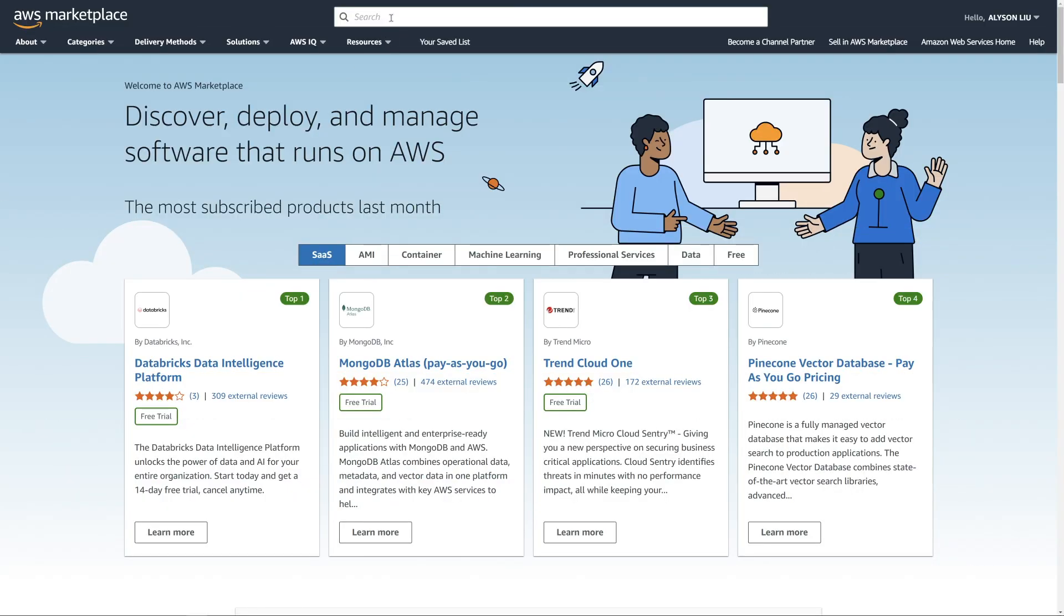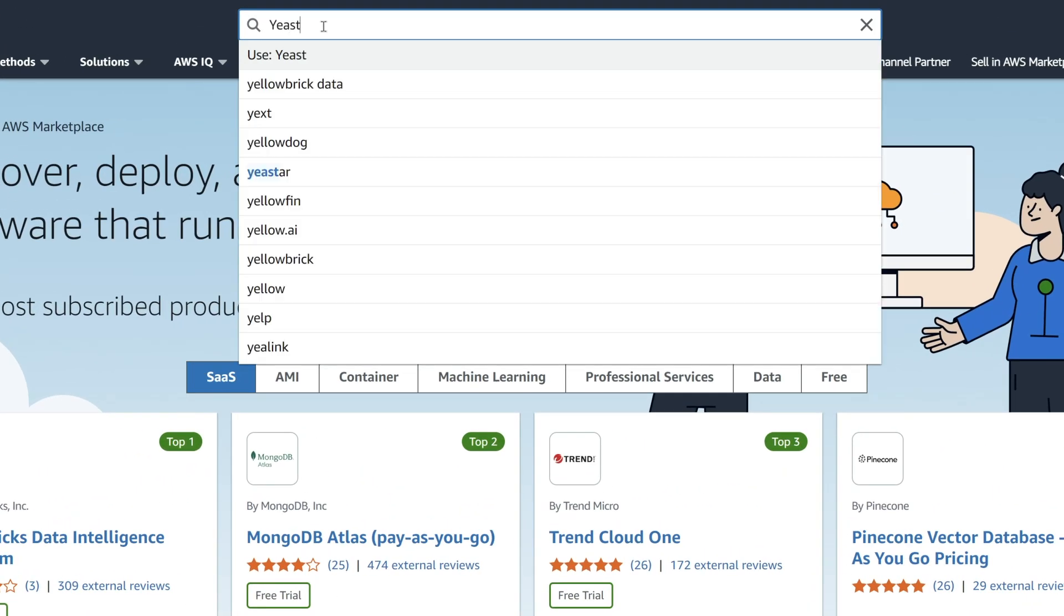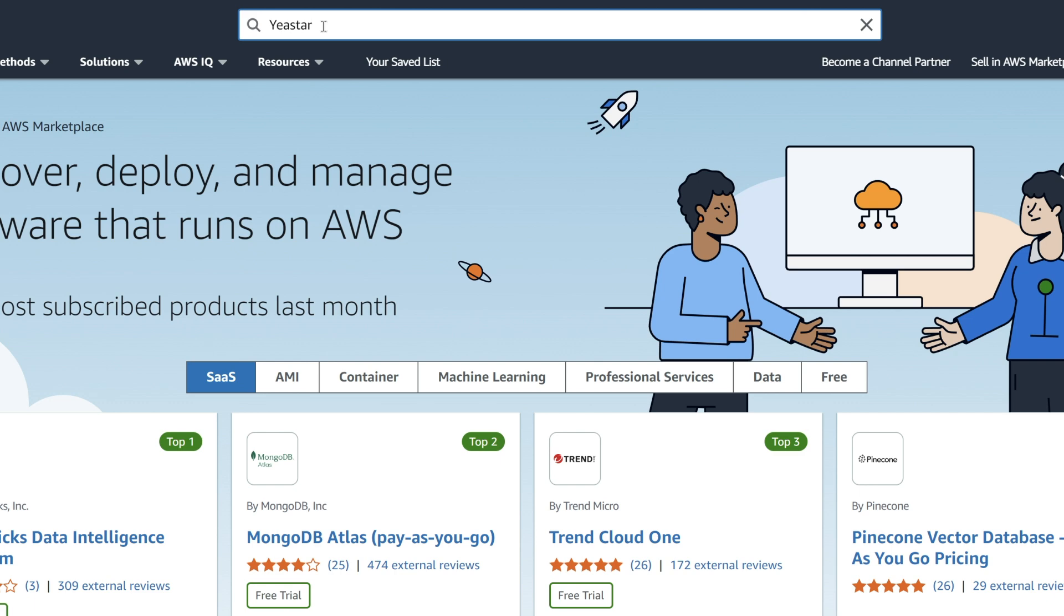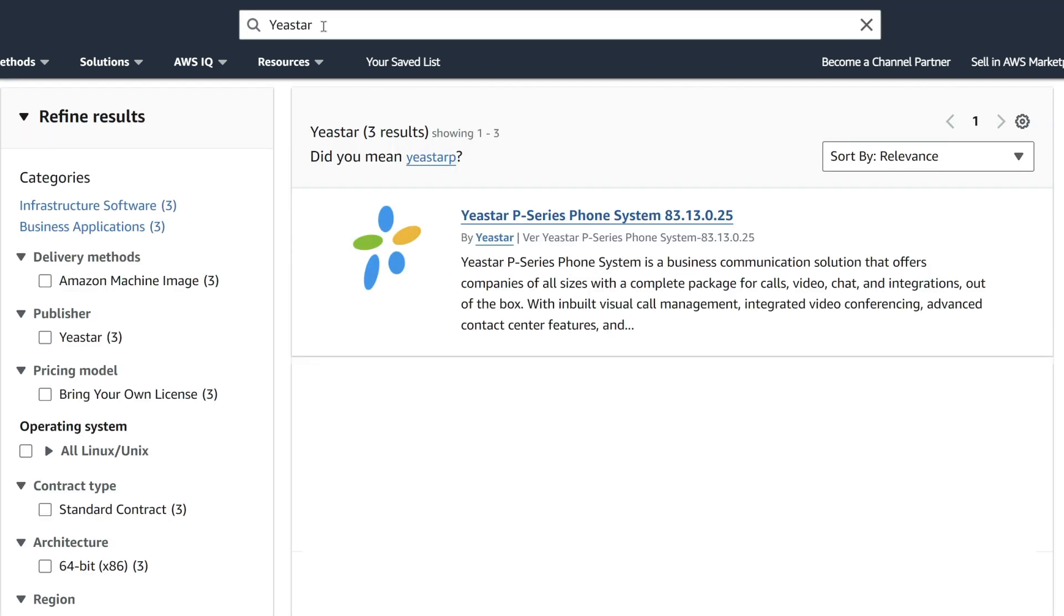Now you can directly go to AWS Marketplace and search Yeastar. Here you will find the Yeastar P-Series phone system. Click on it.